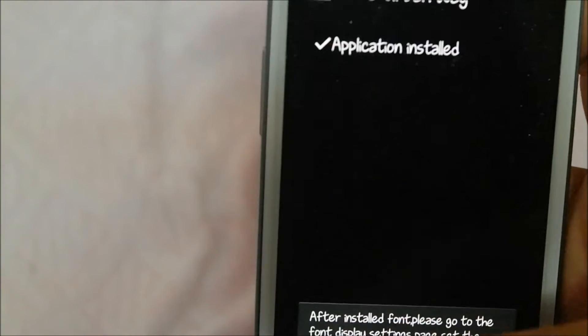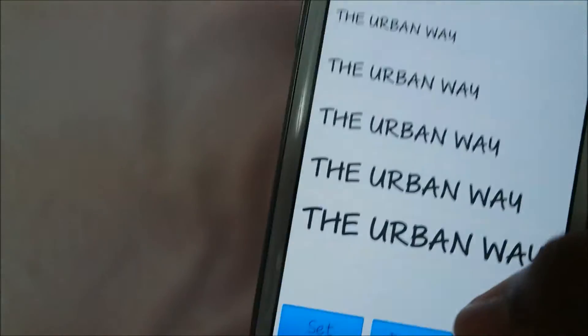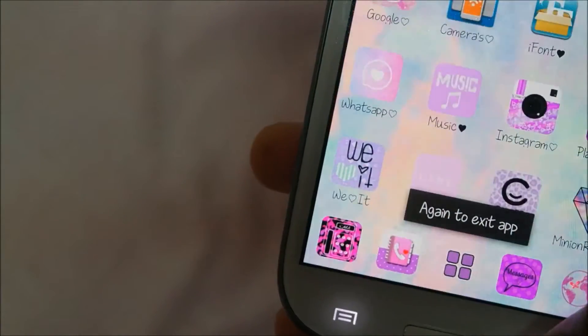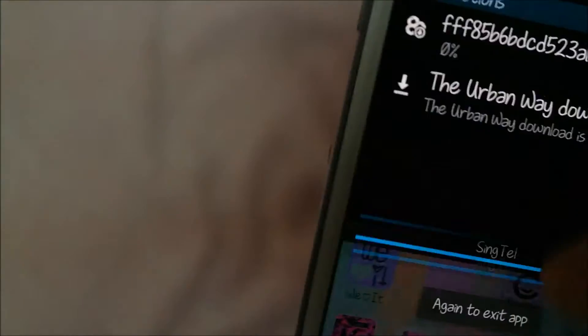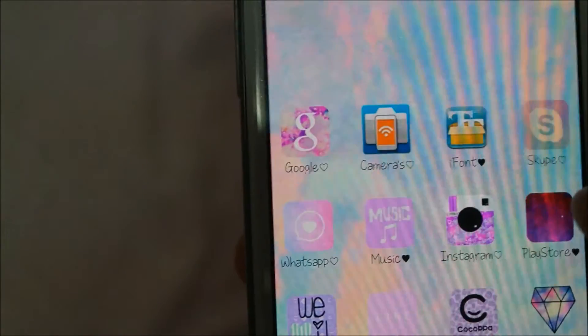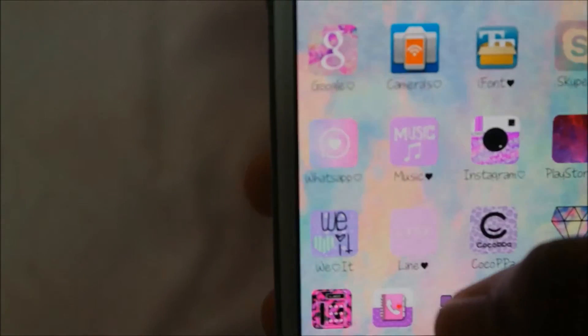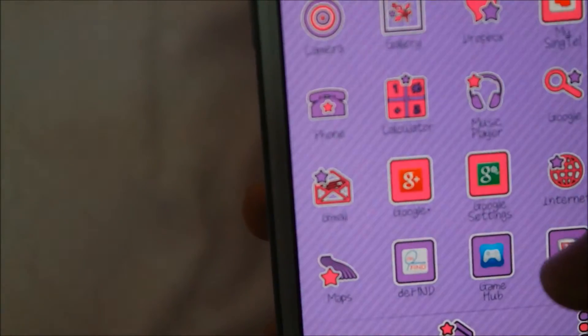After installing the font, it will take you straight to your Settings. Go to Display, then Font Style and set the font.